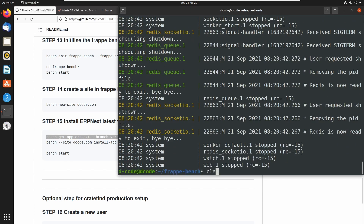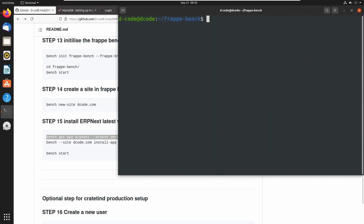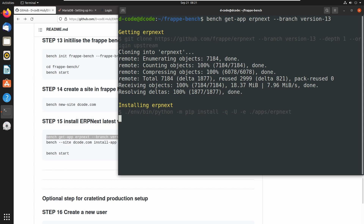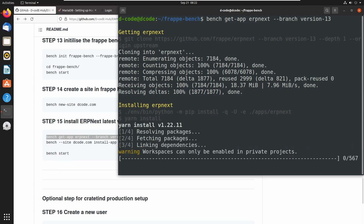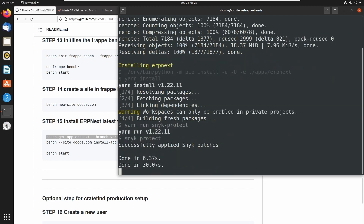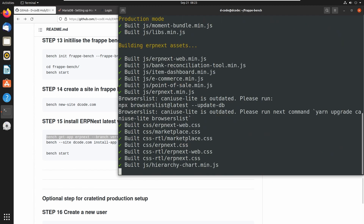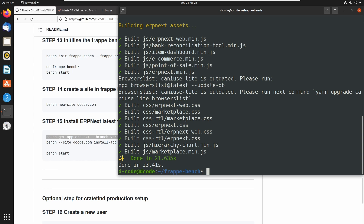Let's clear the terminal and run the command. Now we have successfully installed ERPNext into our project.